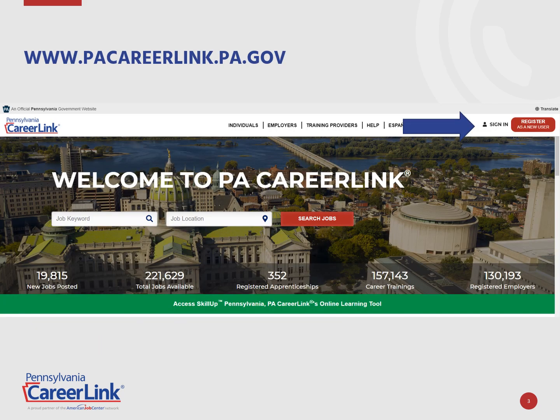To create a job posting, you will first need to log into your employer account. To log in, open your internet browser on your desktop, laptop, or mobile device, and type www.pacareerlink.pa.gov into the address bar. This will load the Welcome to PA CareerLink landing page.